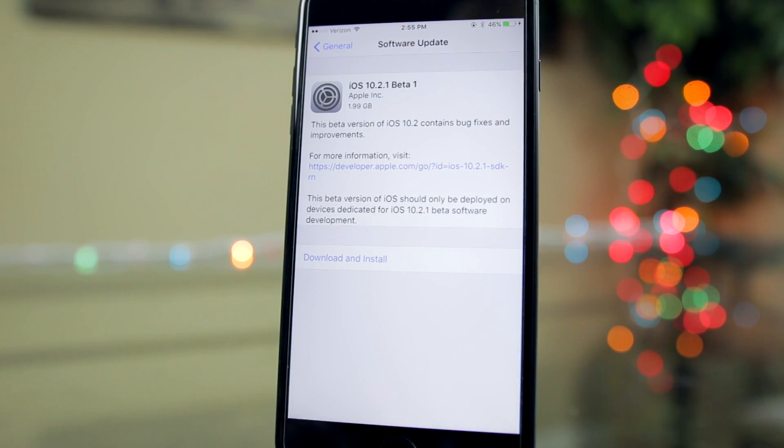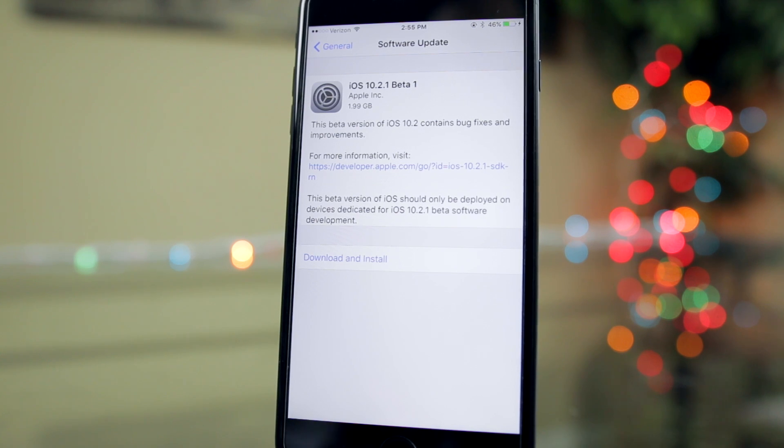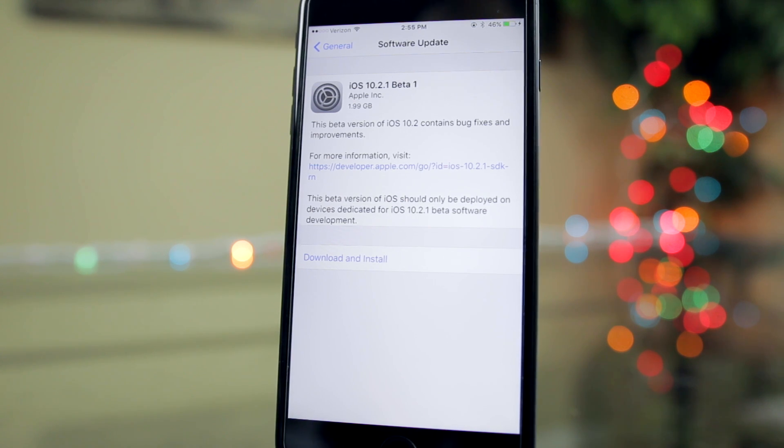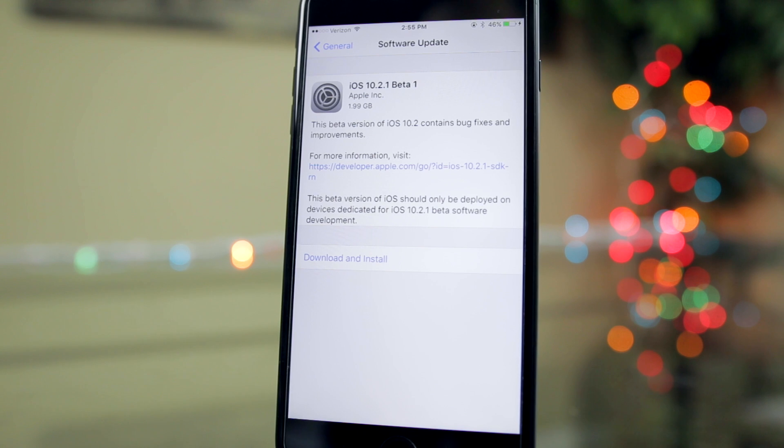But anyways, today on Wednesday, Apple seeded out the 10.2.1 beta 1 to registered developers. As you can see by looking at my screen right here, it's nearly a two gigabyte file, which is very large, especially for what this update changes.